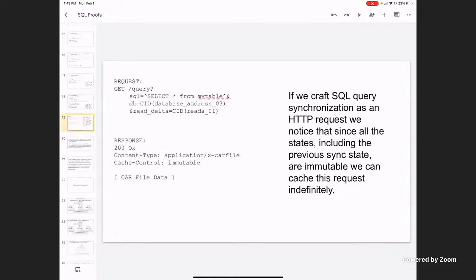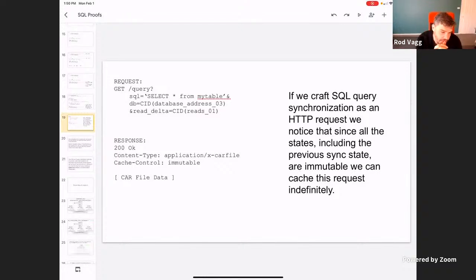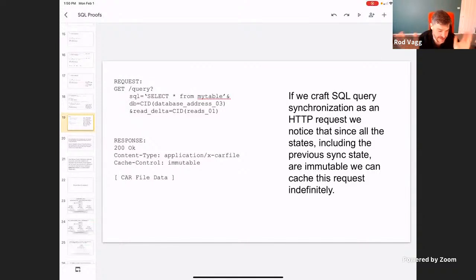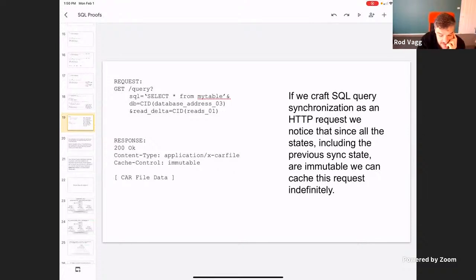Michael pauses for more questions. Rod comments: his mind immediately jumps to scale. This kind of stuff is perfect for large structures of data that you want to query and mutate — that's what SQL is good for, taking something really large and narrowing down into what you want. But he's concerned about the CID sets — there's a lot of CIDs, a lot of data held and dealt with in memory.